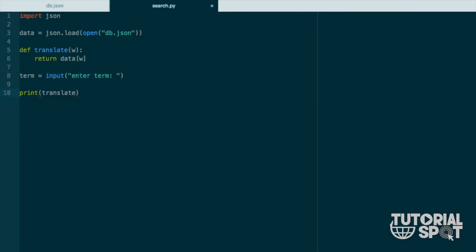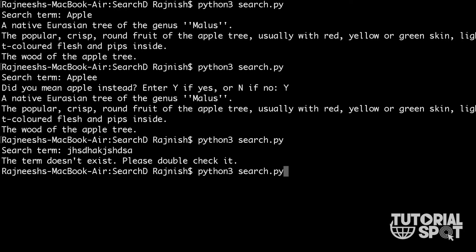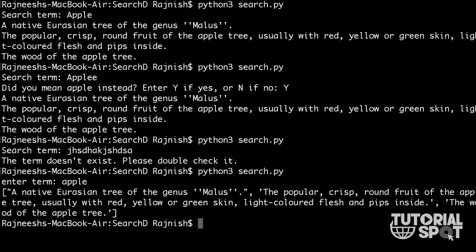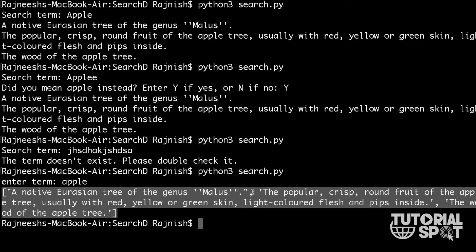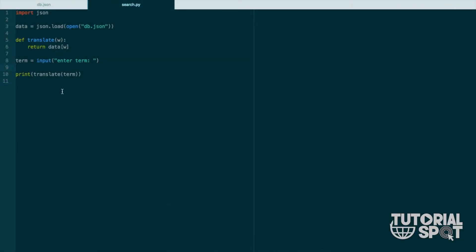In the function call we add 'term' instead of 'w', so it will pass that term value to 'w'. Now let's run the code. You can see there is an input prompt, so we type anything we like. I have entered 'apple' in lowercase and you can see we have the dataset from the JSON file showing three results. It is working.